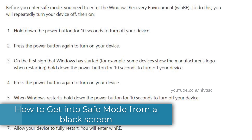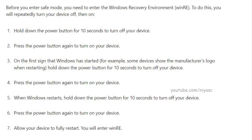How to get into safe mode from a black screen or broken Windows 11 PC. If you can't get into safe mode from the login screen, you can do so by turning your device on and off again until it forces you into the Windows Recovery Environment. This is an environment built into a special place on the storage drive of most new PCs, allowing you to restore and fix issues with Windows.